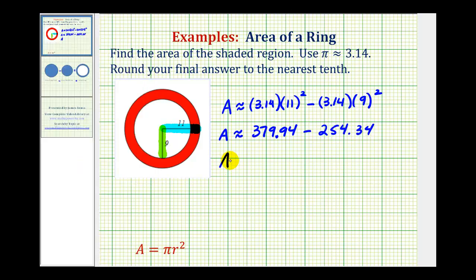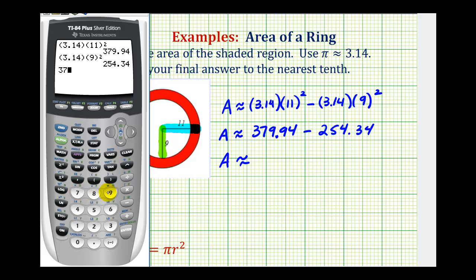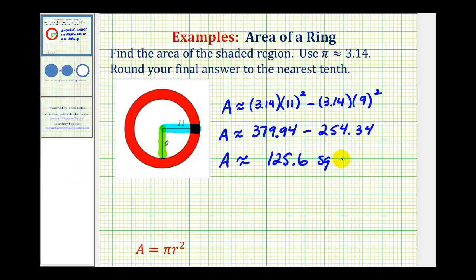Now we'll go ahead and find this difference — and again, it does ask us to round to the tenths. Notice this difference only contains the tenths place value. So this would be our approximation for the area of the red ring, or the red shaded region: 125.6 square units, or 125 and 6 tenths square units. I hope this explanation helps.